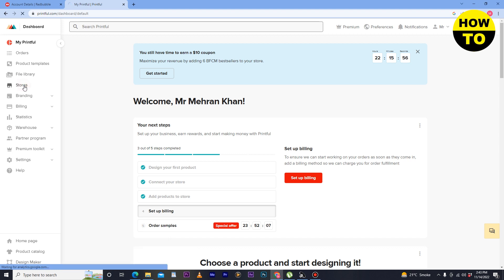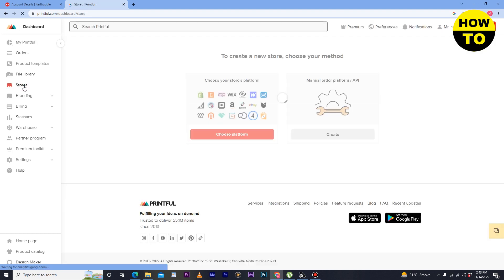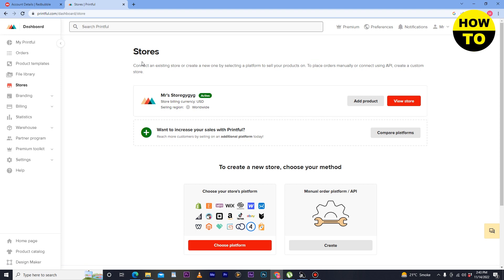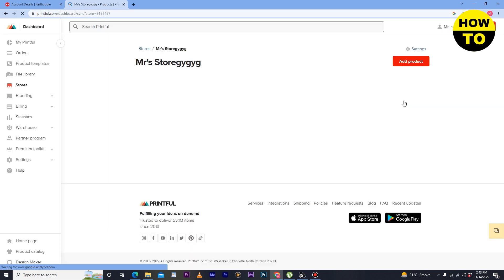After that, here you can see this is the main interface of Printful account. Simply on the left side you can see the stores option. Simply just click on stores, and after that when you click on stores all your shops and stores will be available.